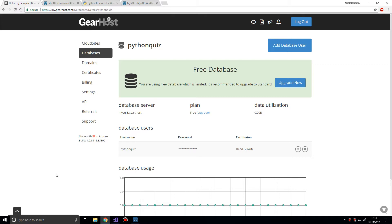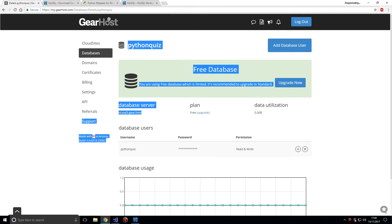Before we can begin there are a few things that you're going to need. First you're going to need is a database server. You can either pay for one online or you can try and get a free one. I've got over here a free one at GearHost, though other websites are also available to get free SQL servers. You don't need to have a web server or database server on the web. You could just have one on your own machine, it will be called localhost.